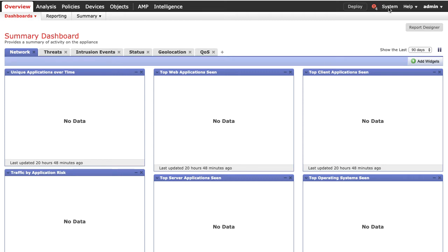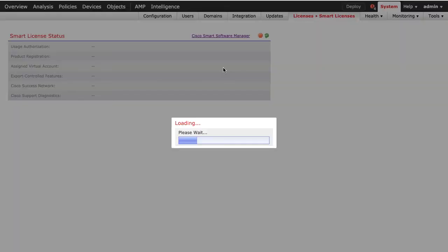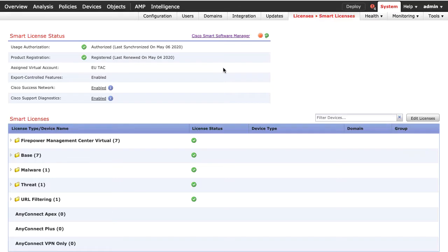Navigate to System, License, Smart Licenses and verify your FMC has proper smart license enabled. Be sure that your device is under the right smart account.